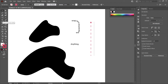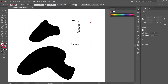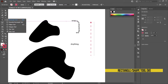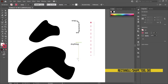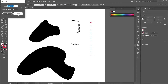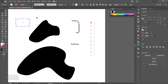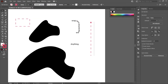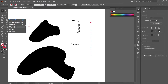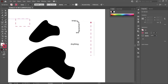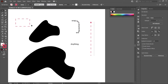Next is the rectangle tool. If you right-click it, you can also make a rounded rectangle, ellipse, polygon, or star. If you want a specific dimension, just click on the page and a dialog box comes up; or you can freehand it. These tools are pretty self-explanatory. The shortcut is M.